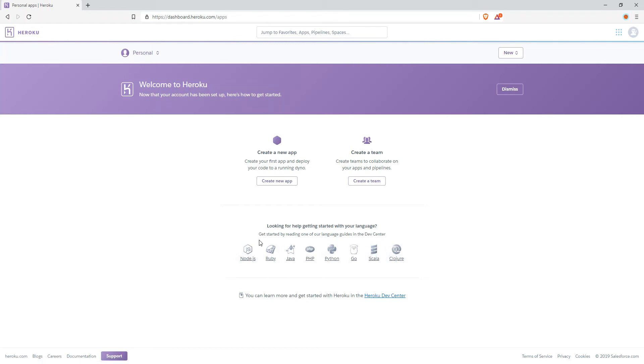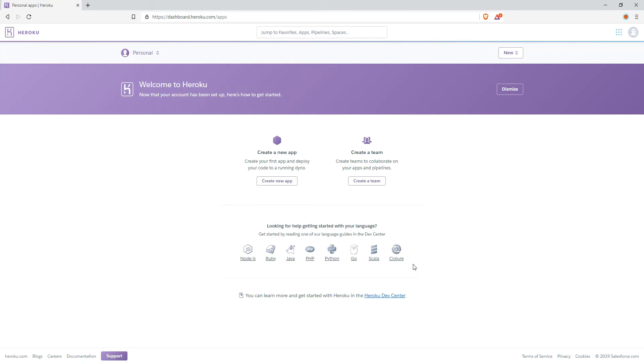And here is a language that you can use, for example Node.js, Ruby, Java, Jackson, Go, Scraper. This is a very popular language.